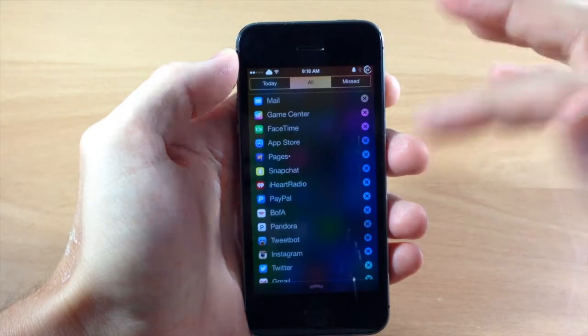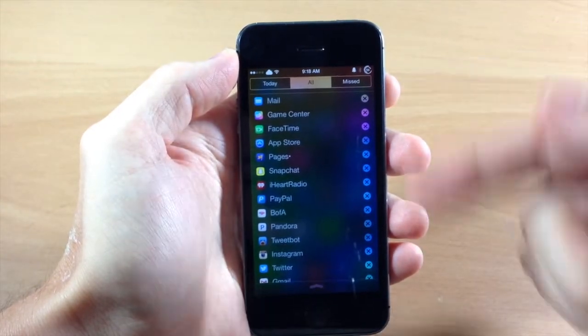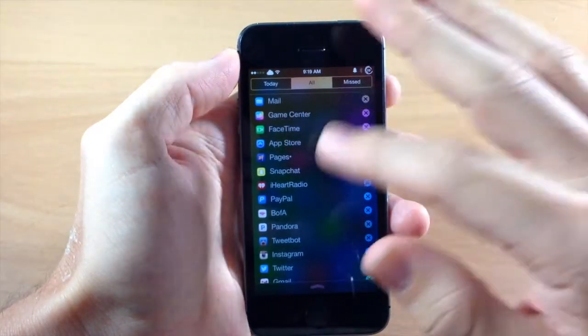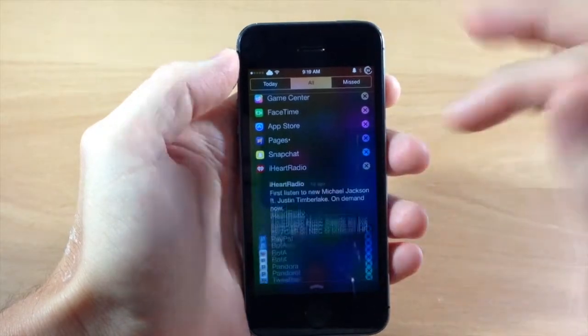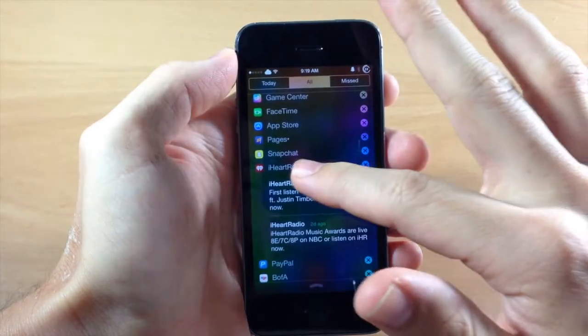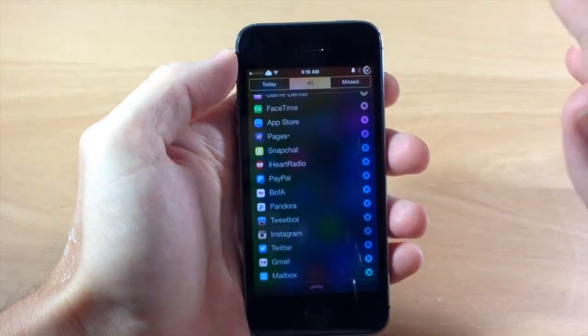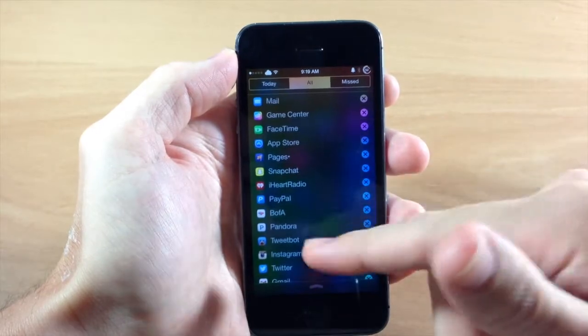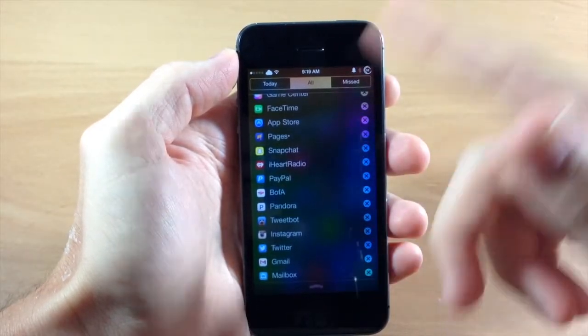So you can just tap on it again and it'll collapse and you have your little X button right over here so you can just delete the notifications whenever you want to. But you can see how easy this is to scroll through your notifications. You don't have to go through countless lines and scrolling through.